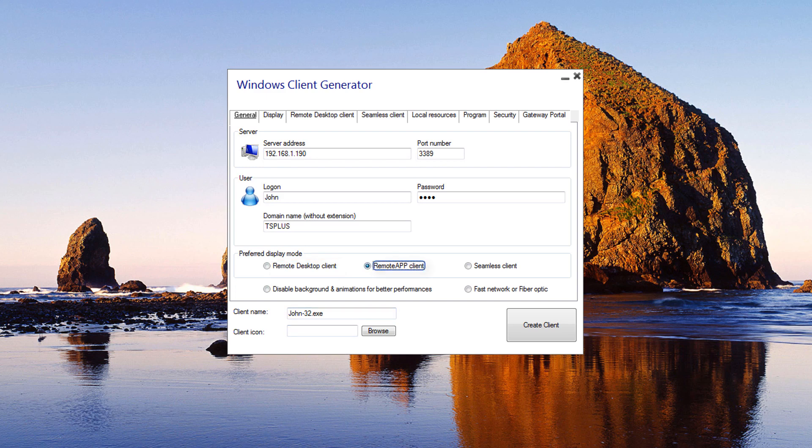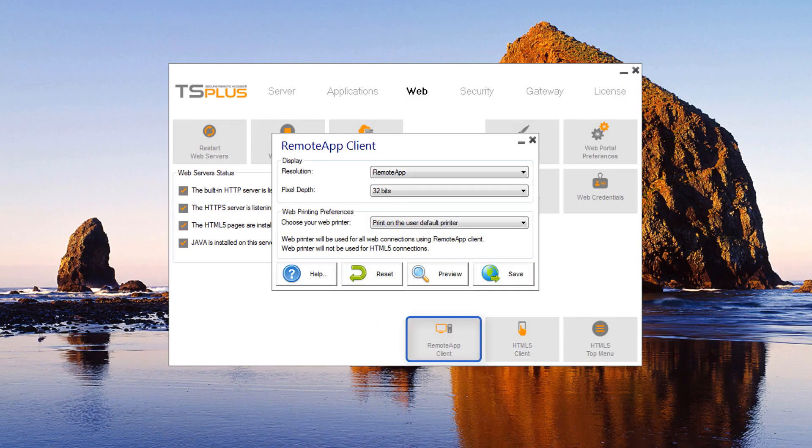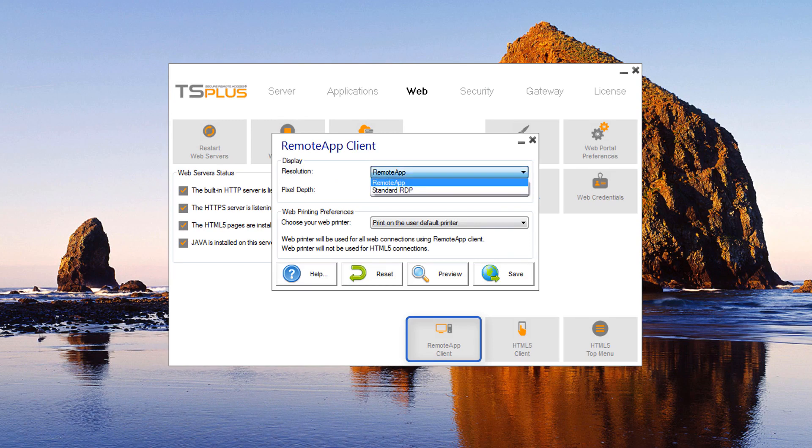The Microsoft Remote App Connection Client, for displaying your remote applications as if they were installed locally. You can change the Remote App Client Display and Printing preferences on the web tab of the admin tool.